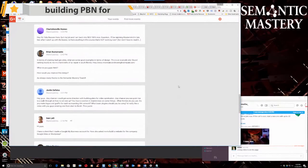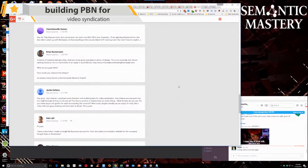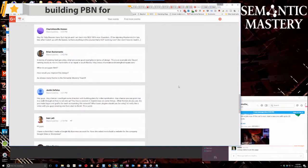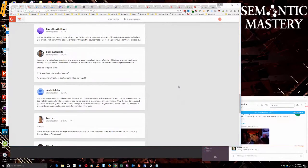All right, Justin is up. He says, 'Hey guys, any chance I could get some direction with building PBNs for video syndication? Any chance you can point me to a walkthrough on how to set one up?'